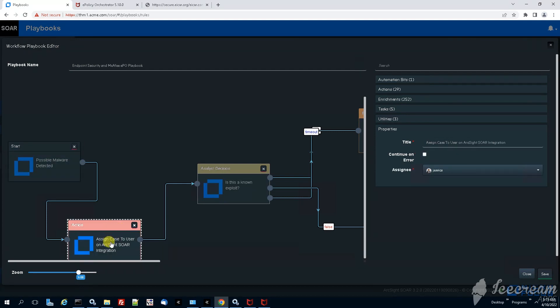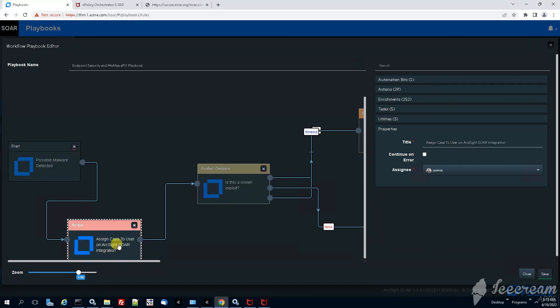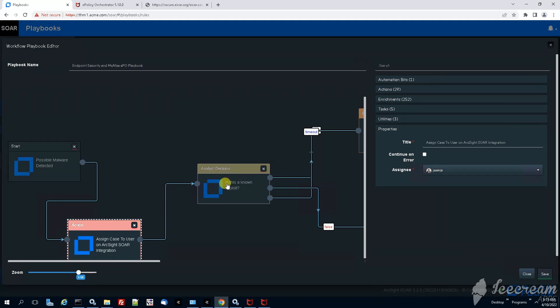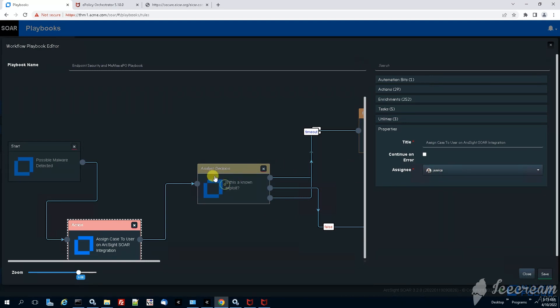Action number two, assign case to a user. From what we can see here is that this case will be automatically assigned to Jessica. Jessica is our tier 2 analyst.